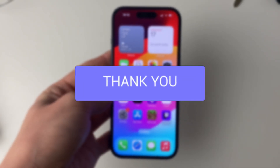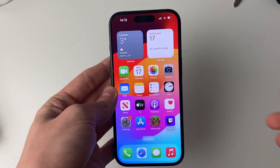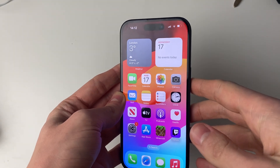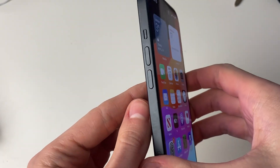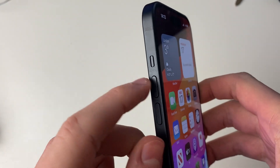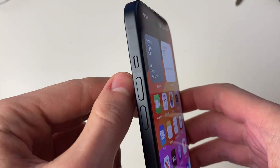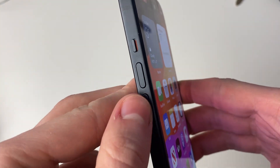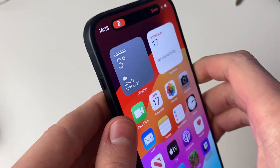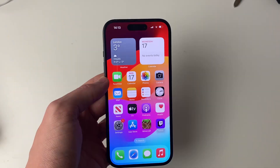The first way you can turn on silent mode on your iPhone is by going on the side of it, above the volume buttons, where you'll notice this switch. This is the ringer. Push it down and you'll see it's red there, and it will then say silent.